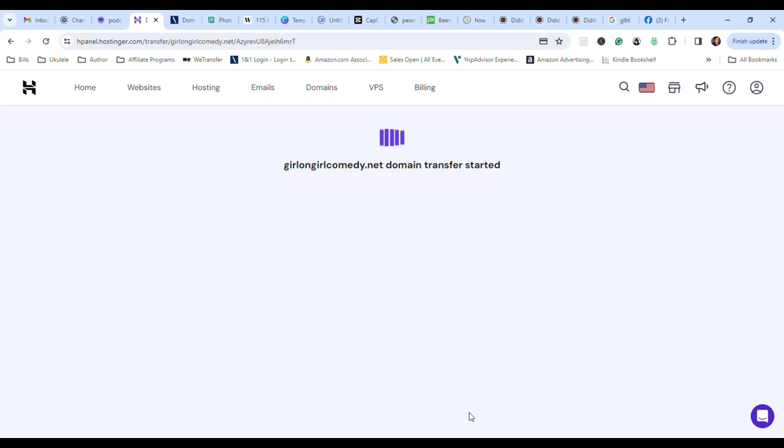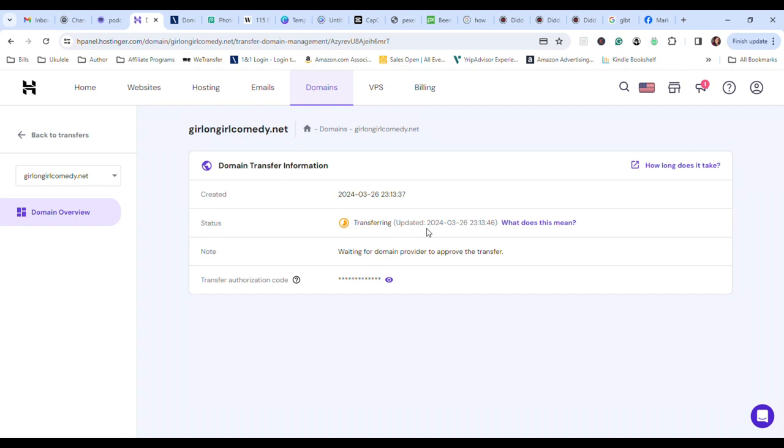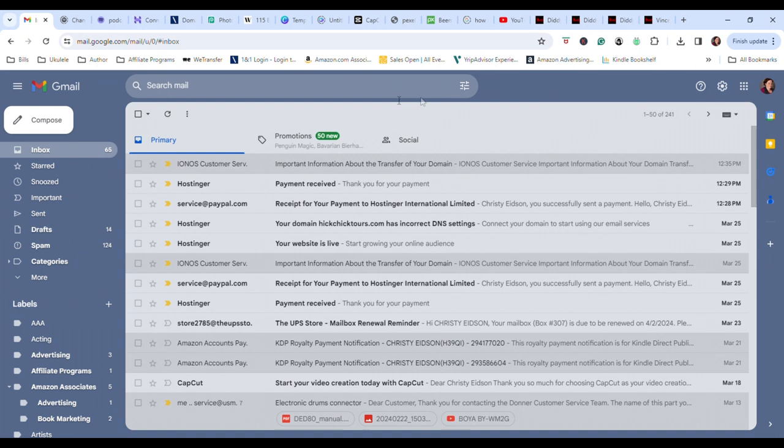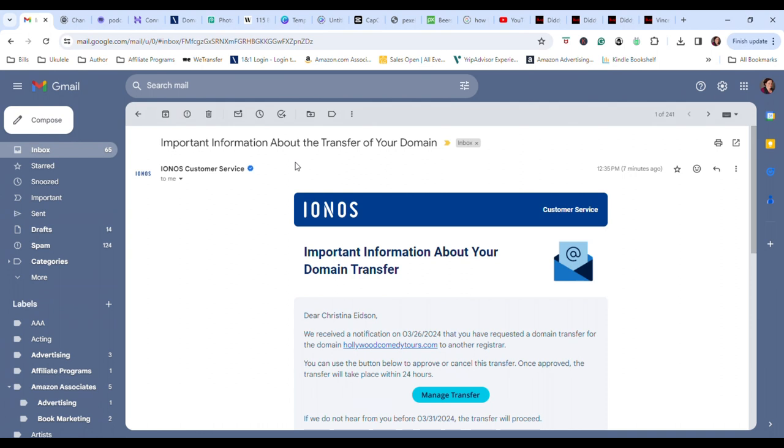All right. Click. Now we're going to go back. Right there. Go back to our email. And you'll see an email from Hostinger saying we got your payment. Go into your email. You'll get an email from your outgoing provider. Click on manage transfer.